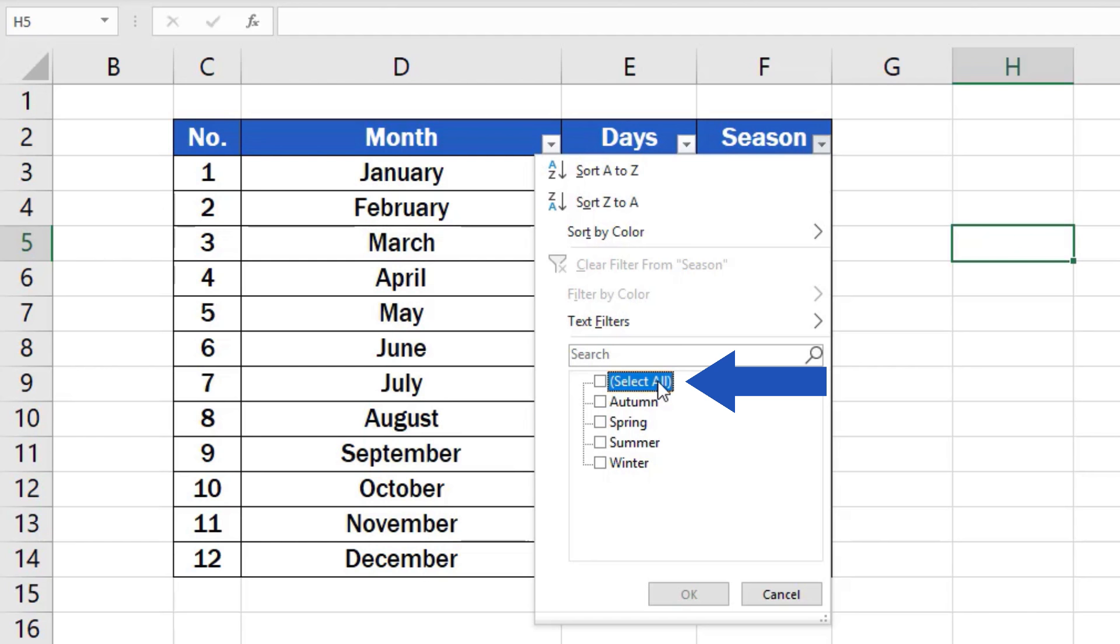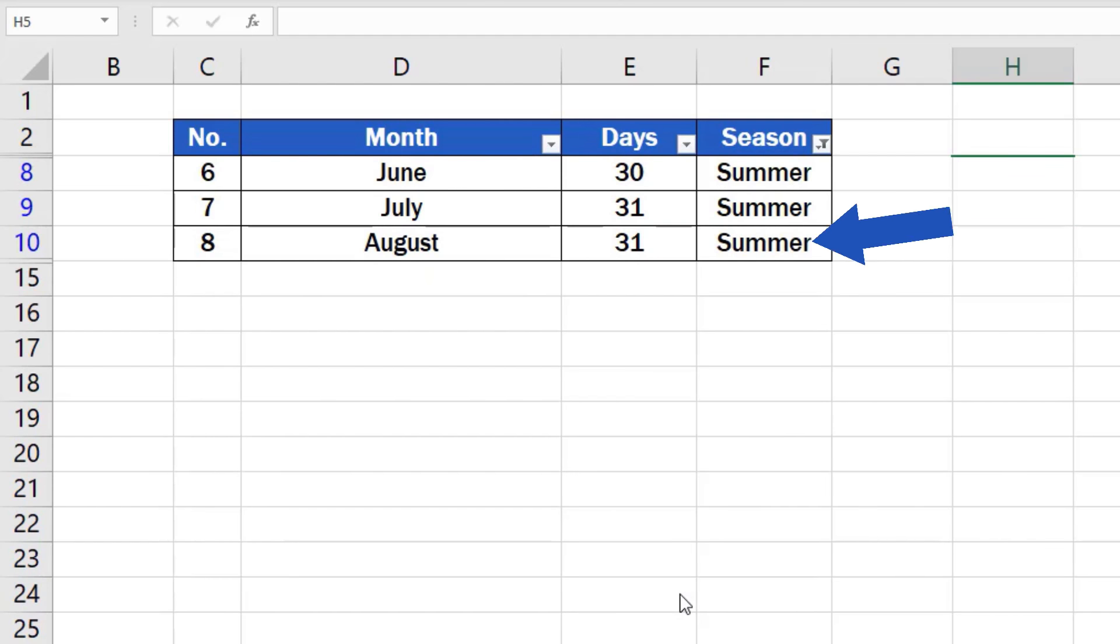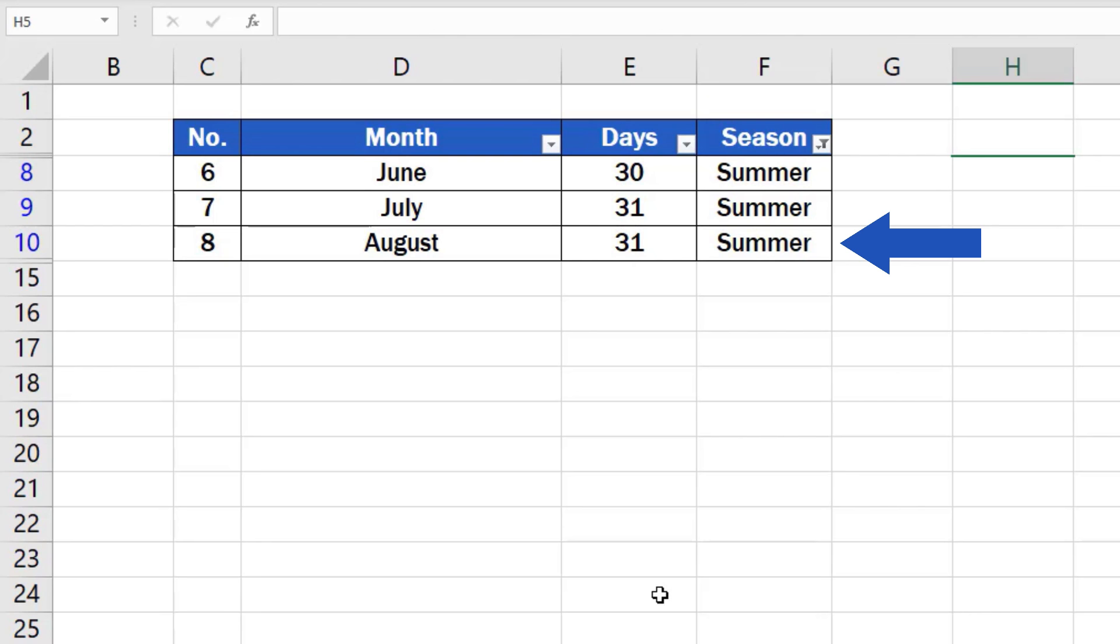Unselect the options by clicking on Select All. Now, tick the box next to the option which we want to filter out, which is Summer. Confirm with OK and you see that only the summer months are now displayed in the table.